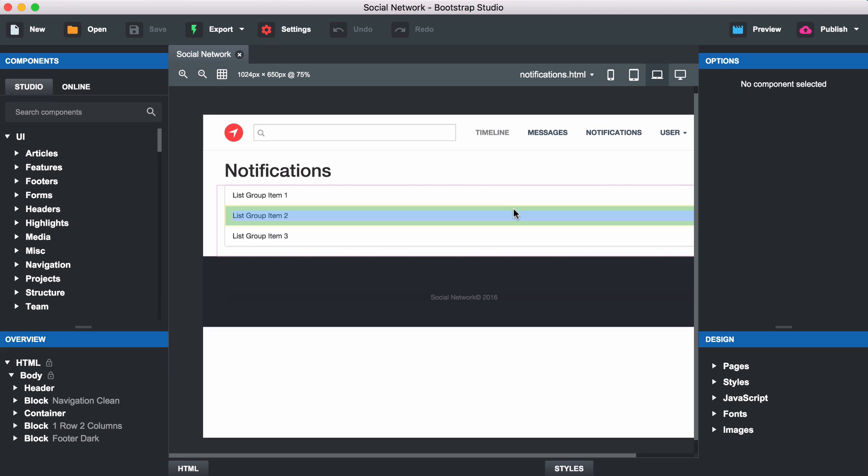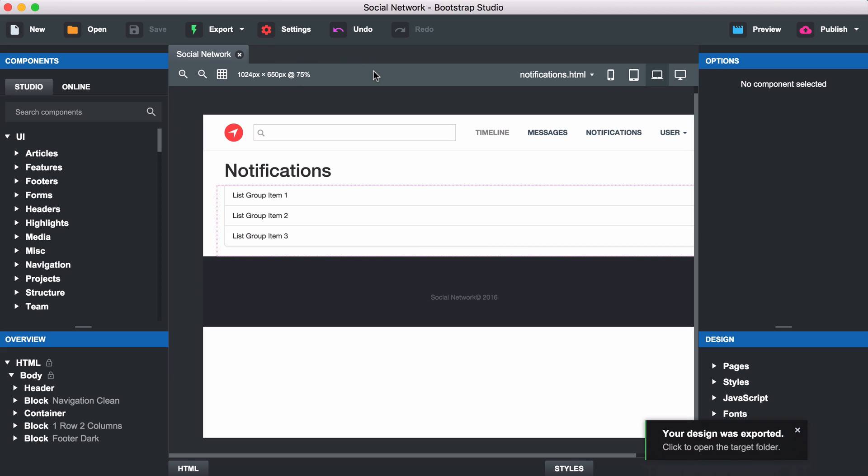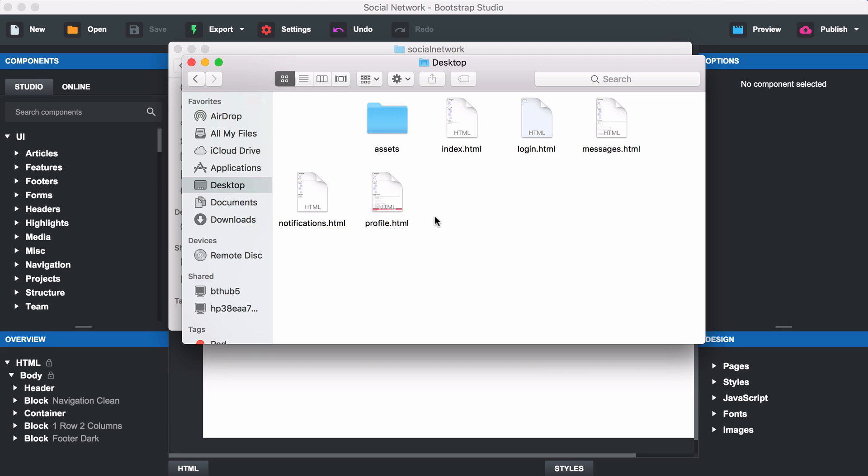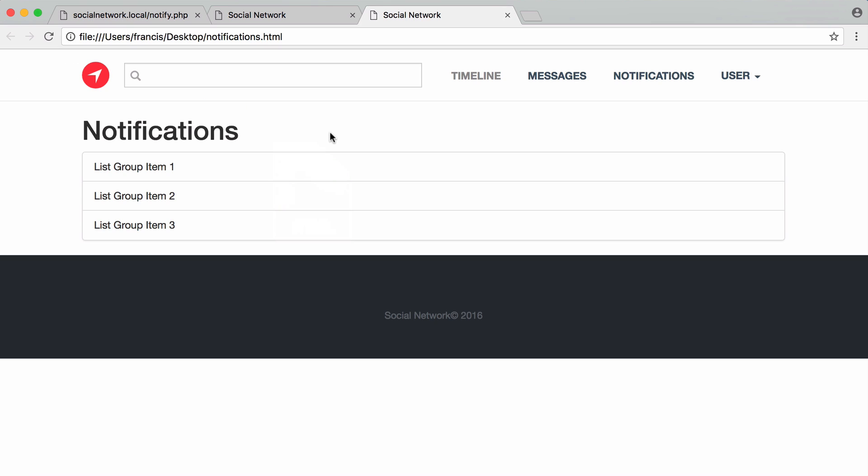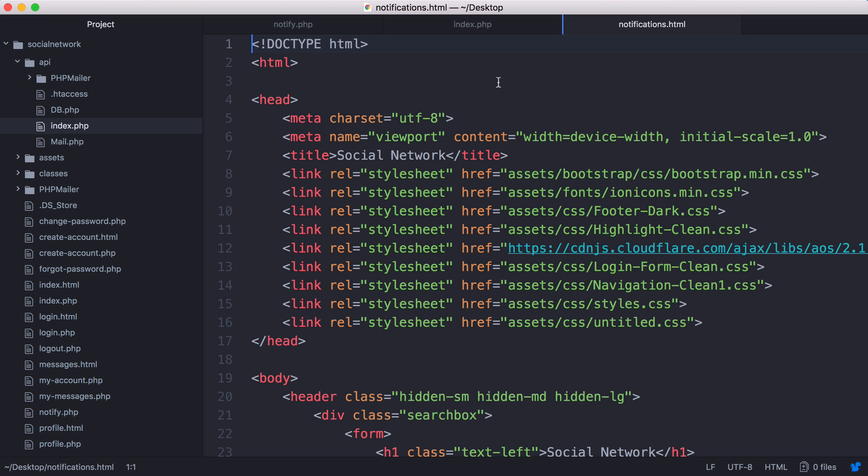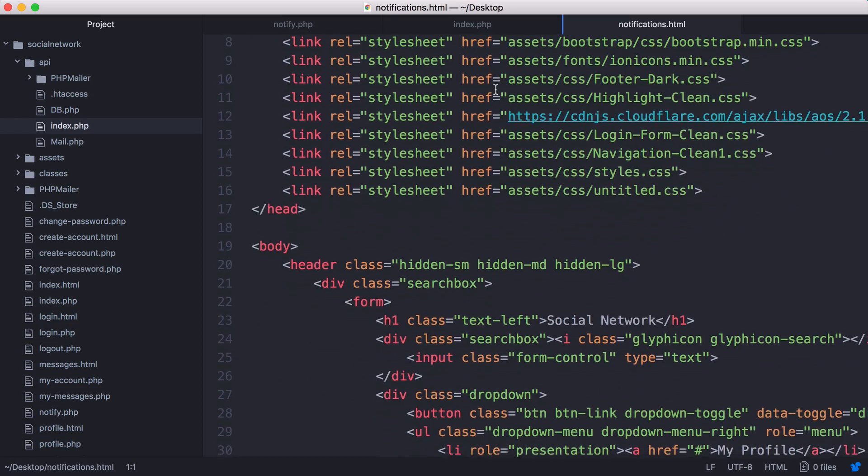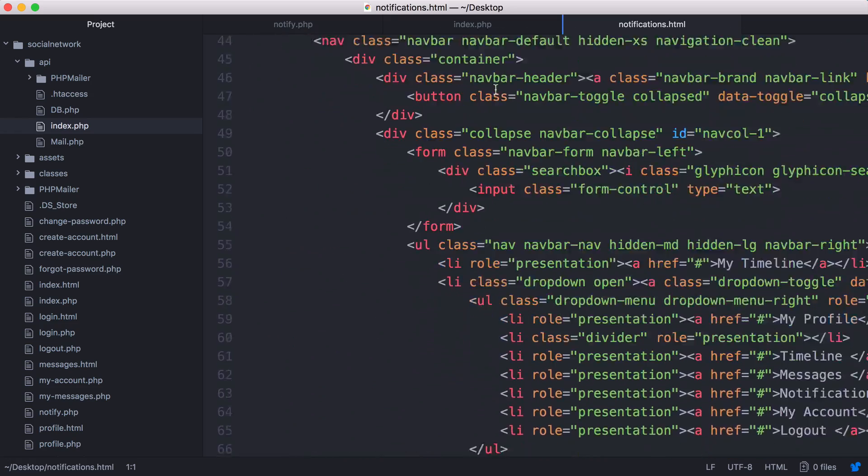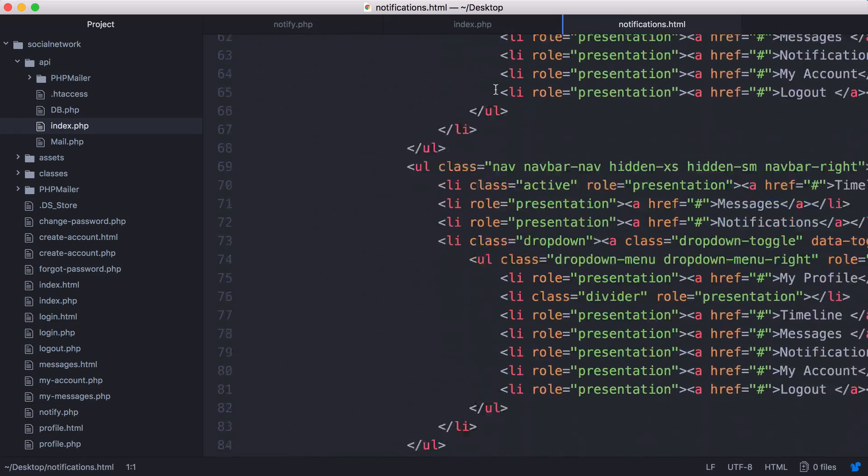We're going to export this. There's our design exported, it's just gone onto my desktop. Here's our notifications file. If I open that up we can see here is the notifications template. If I open that up in our text editor you can see here is the template.